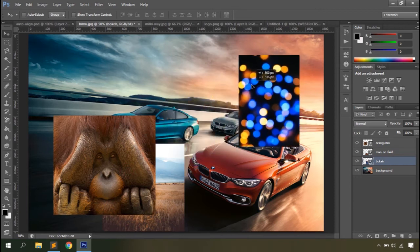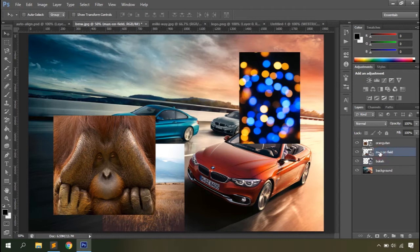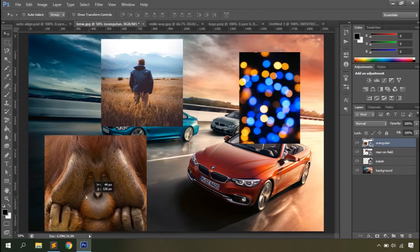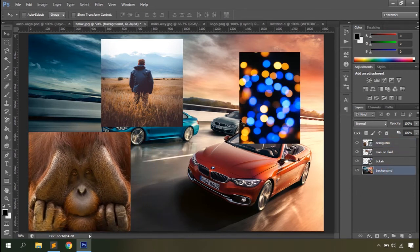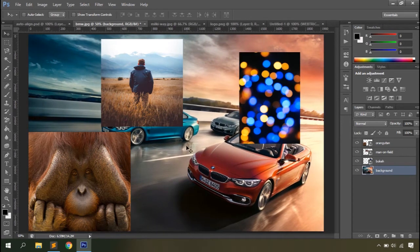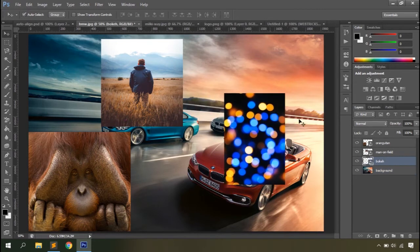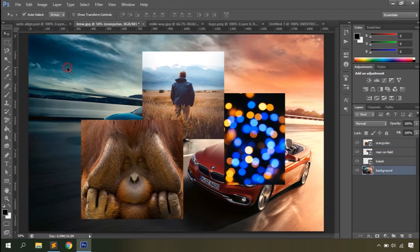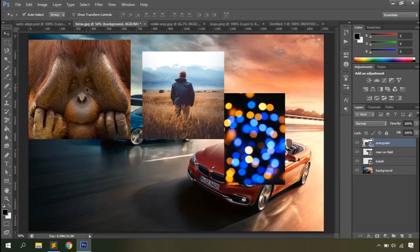Without Auto Select, if you need to move any object you have to go to the layers panel and select the layer you want to move. For example, to move the bokeh image, click on its layer and drag it. To move the orangutan or background, you need to select each layer individually. This is a bit tedious when you're starting with Photoshop. With Auto Select enabled, you can simply click on an object on the canvas and drag it — the correct layer is selected automatically.